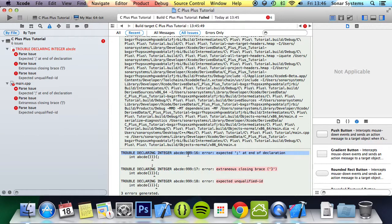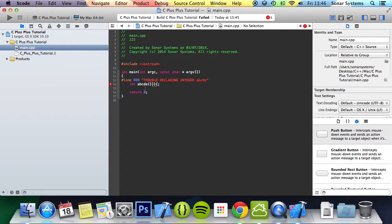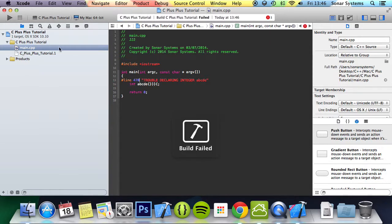This number right here, 999, is the number that we specified. So if we just change it to, let's try something else, 370, no 470. Run it. We'll get an error again. But let's just see what the error is.